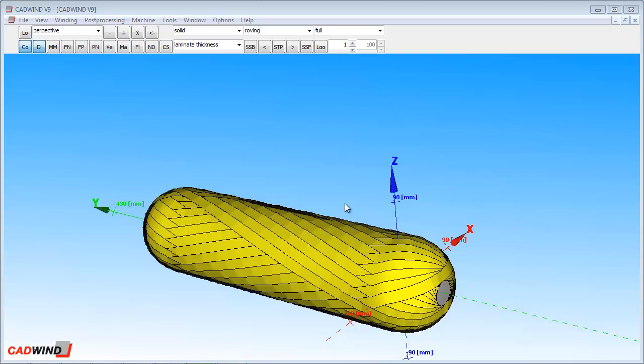Welcome to video 3. This video will explain post-processing in CADWIND. Post-processing is the process CADWIND uses to calculate the winding machine movements needed to manufacture your part, and how it stores those movements in a computer file called the part program.